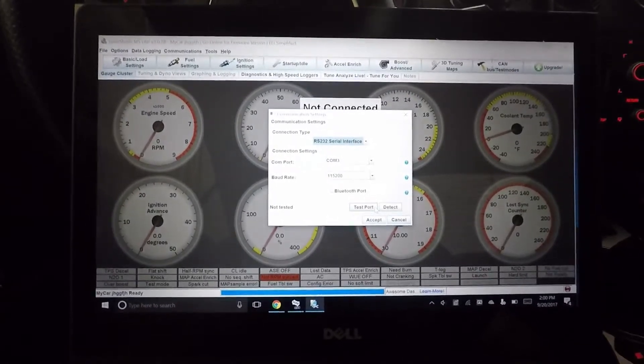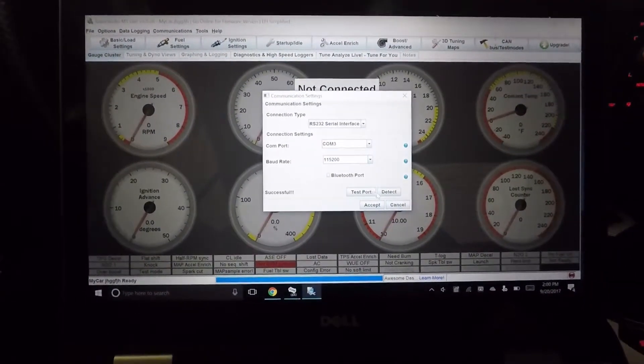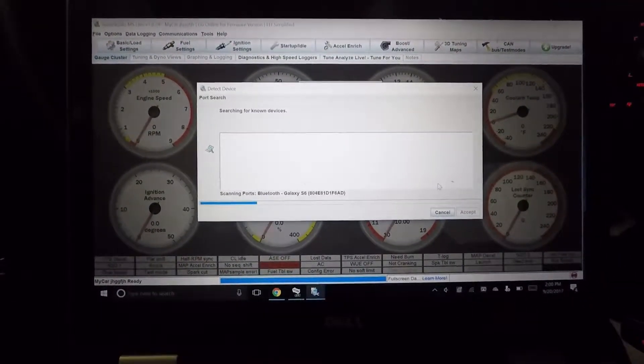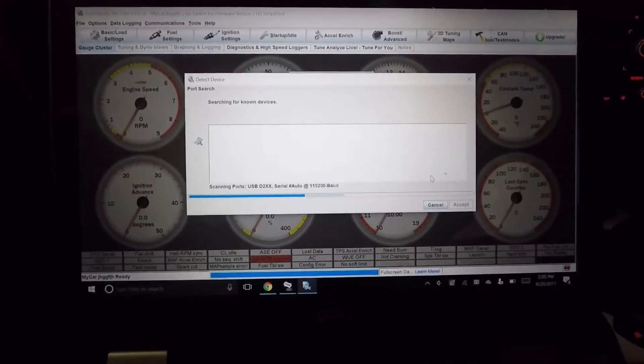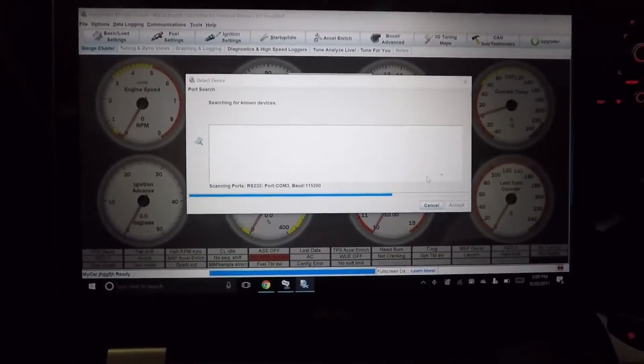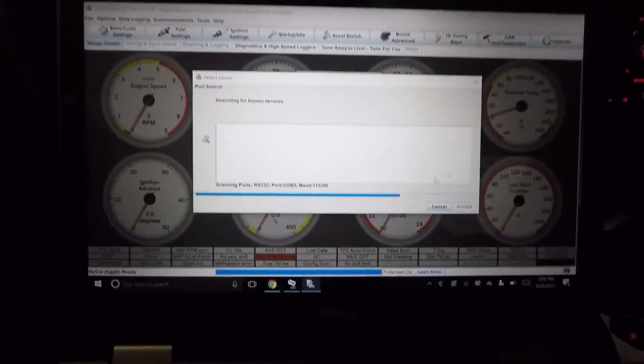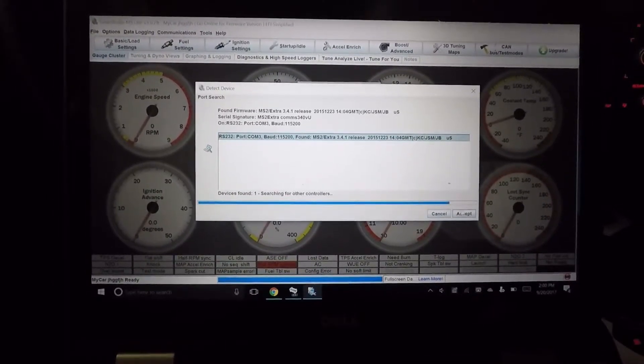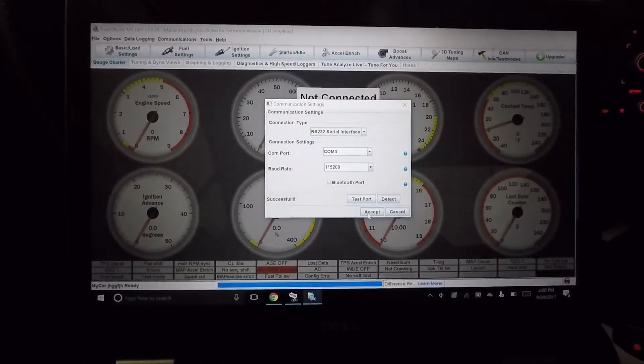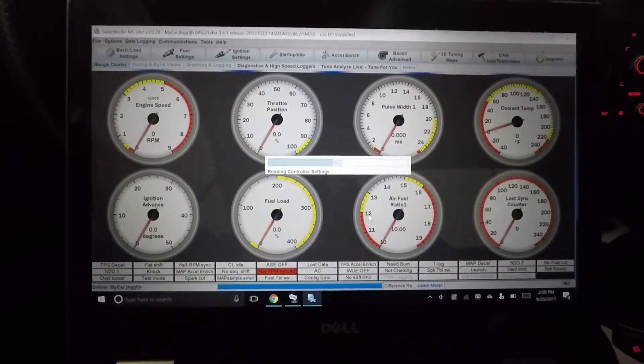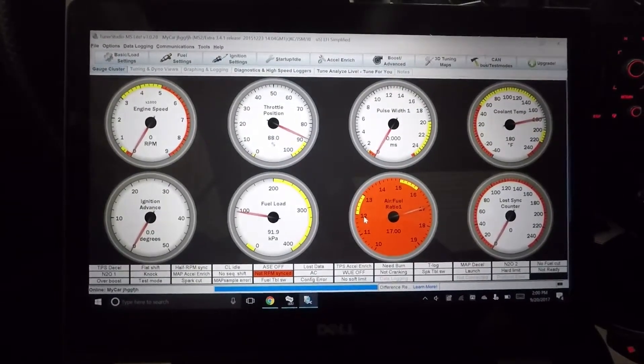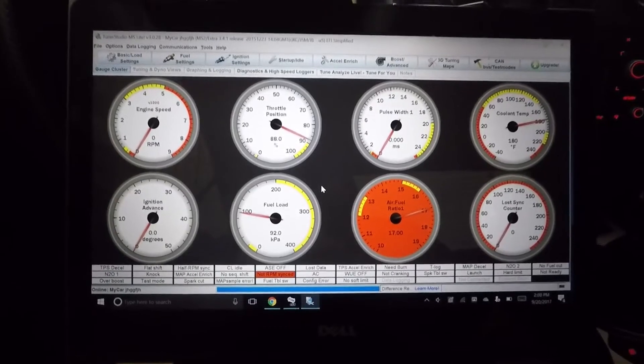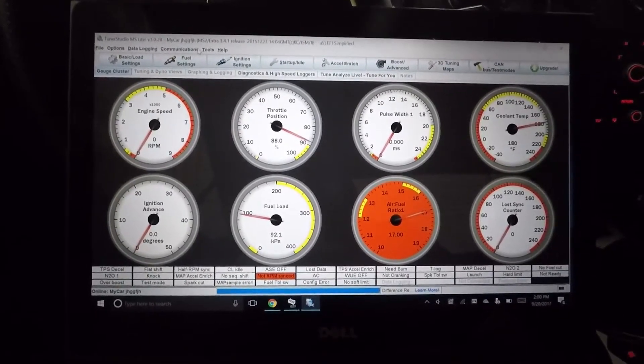So you go to communications setting, test the port, and then just detect it again. So it's going to run through that same protocol to figure out if you have a controller connected to the ECU. So it found it, we're going to accept that, and we're going to accept that. And now we are going to be actually in the ECU and we are in a tuned file now that we'll have to save later.